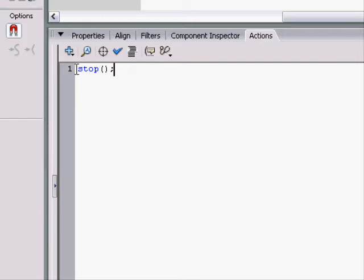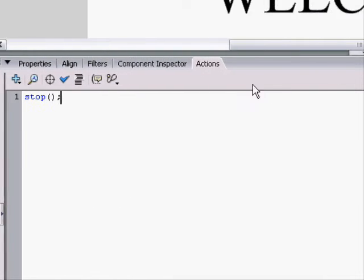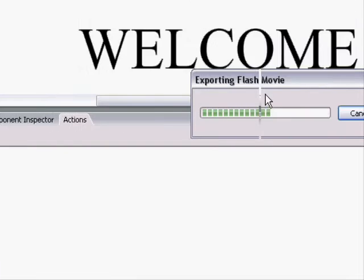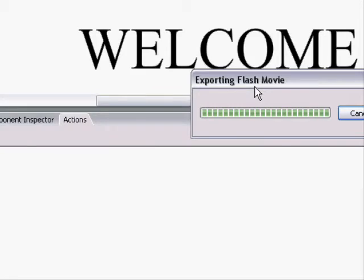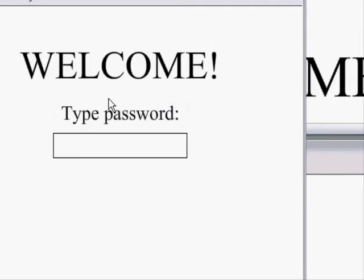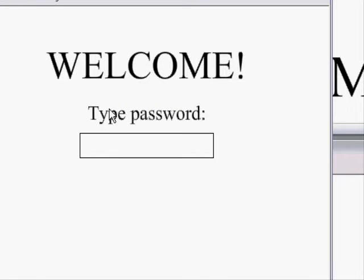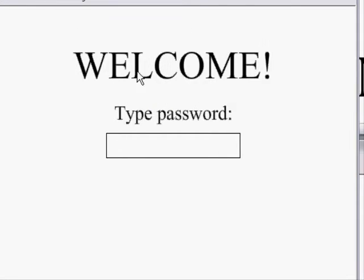Anyway, once I do stop, I can run the animation, and instead of just playing the entire thing, it'll stop on the first frame, the welcome screen.